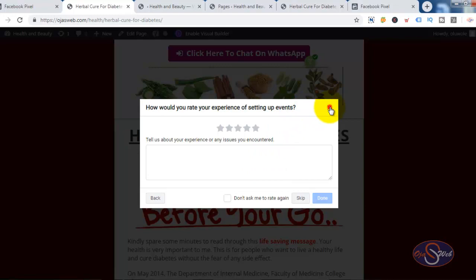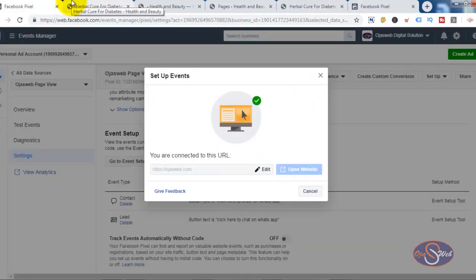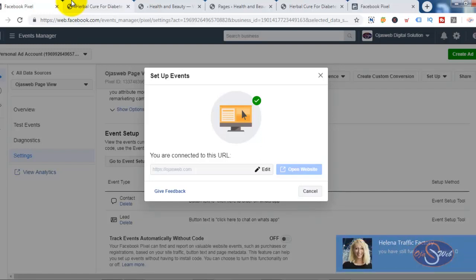That is how you can go ahead and track Facebook events on your sales page. I believe this process is very easy and it will be helpful for tracking your conversions if you are running advertisements on Facebook. I hope you enjoyed this video — if you liked it, feel free to give us a thumbs up and share it with your friends or family, and don't forget to comment your questions in the comment section. Thanks for watching and bye for now.